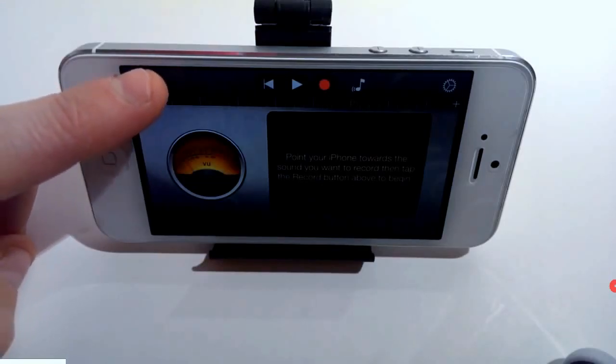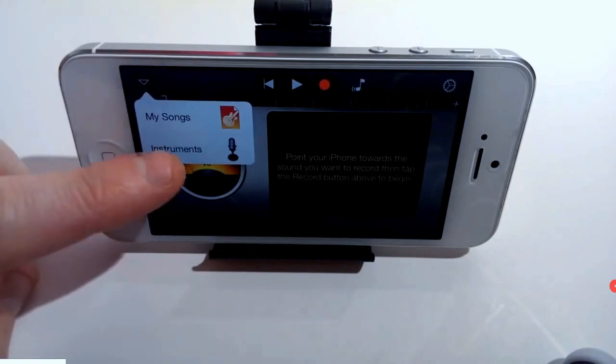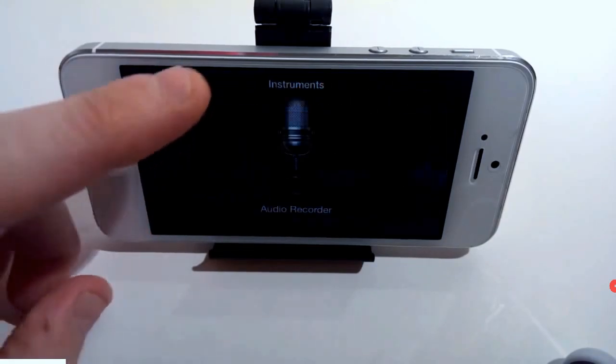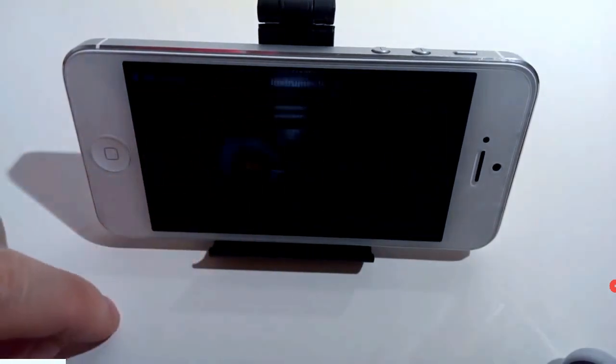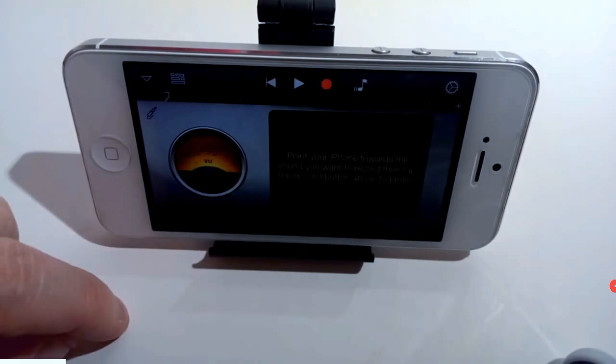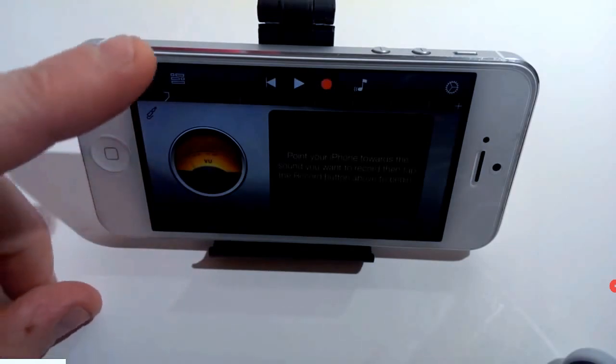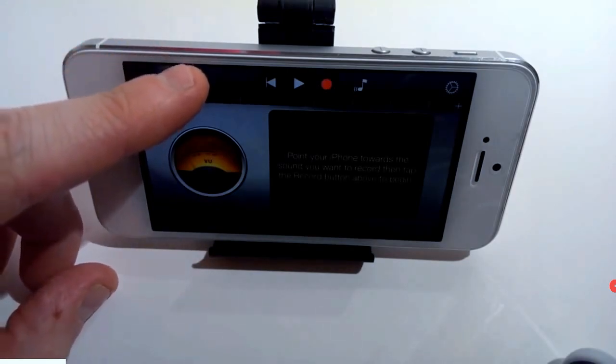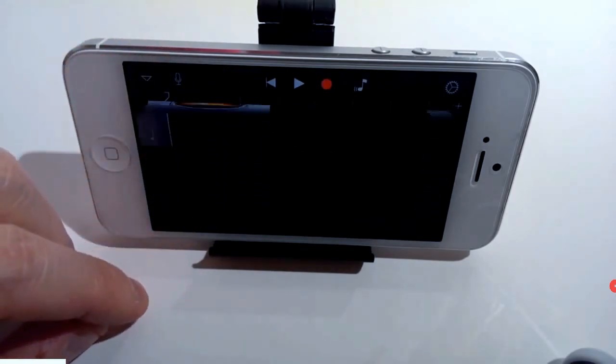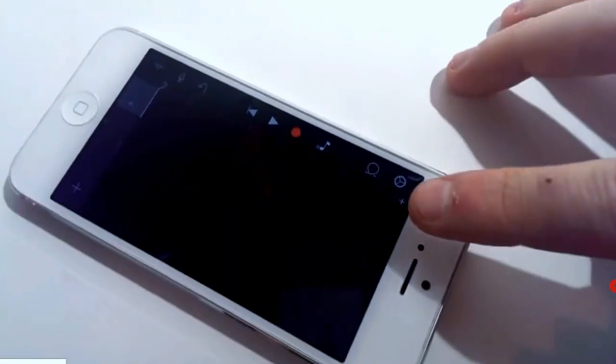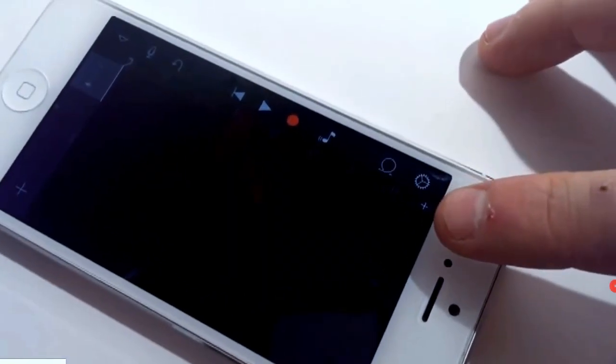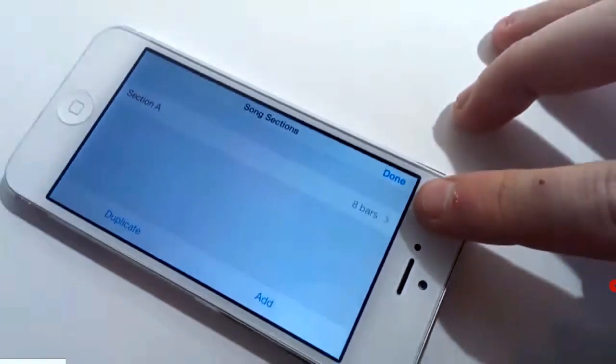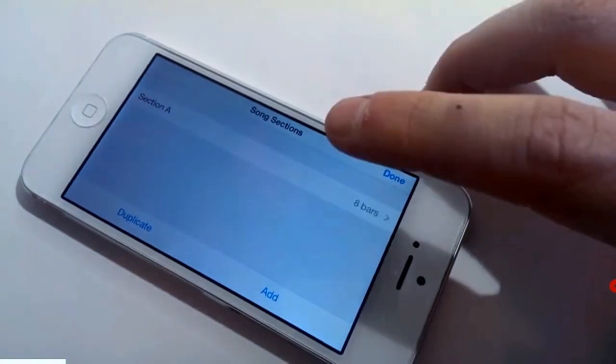Tap on the arrow on the left top corner and click instruments, then click Audio Recorder. Click on the timeline icon next to the arrow icon on the left top corner, and click on the tiny plus icon.